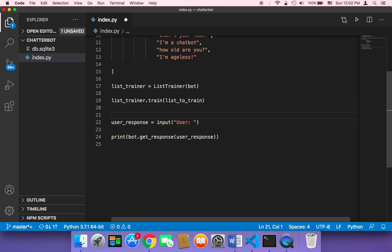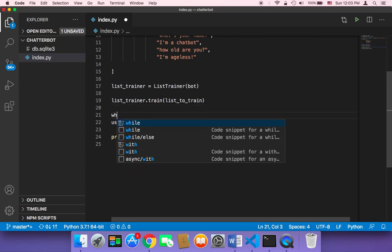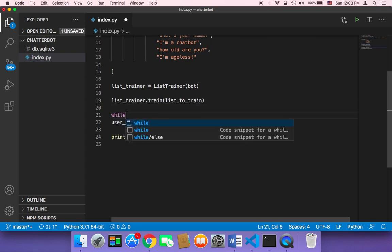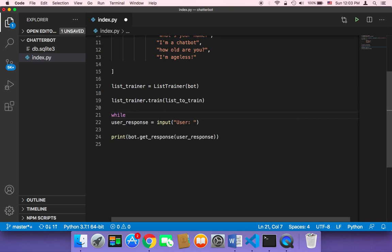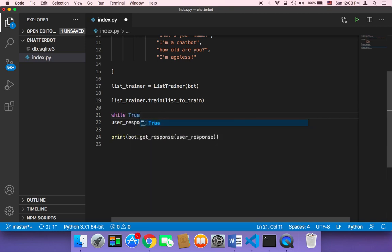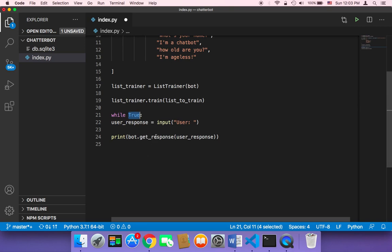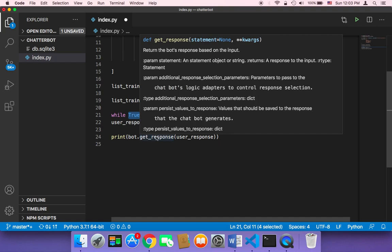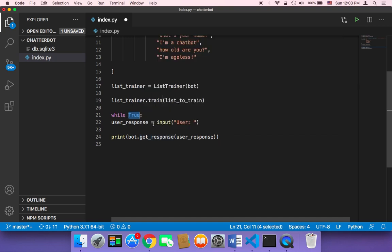We can use here while loop, while true. Meaning that once this script is executed, it will keep asking the user for more text, more and more text. So it's just an infinite loop.